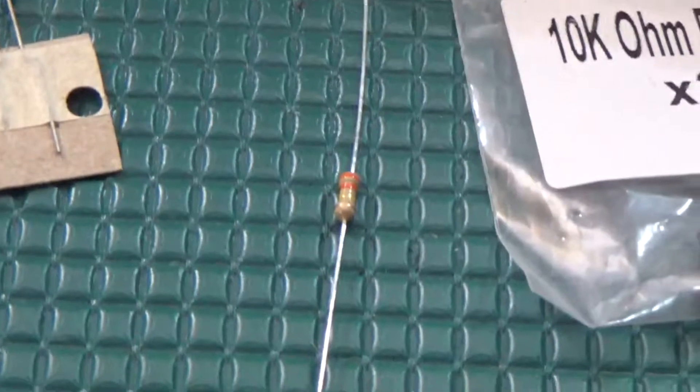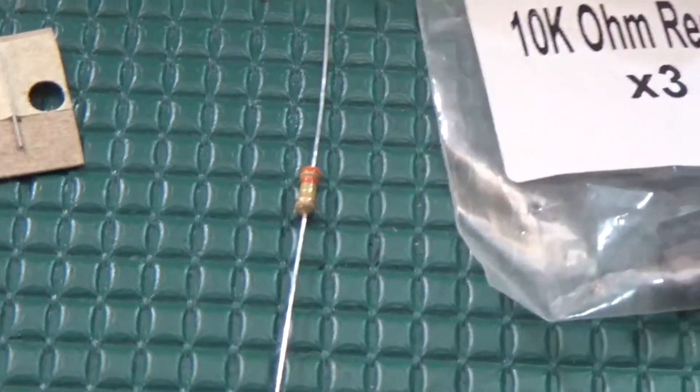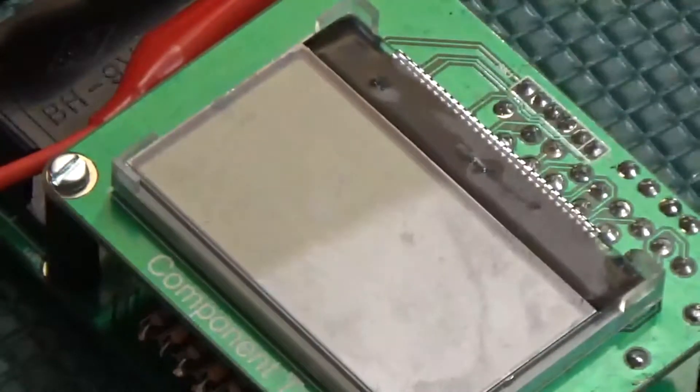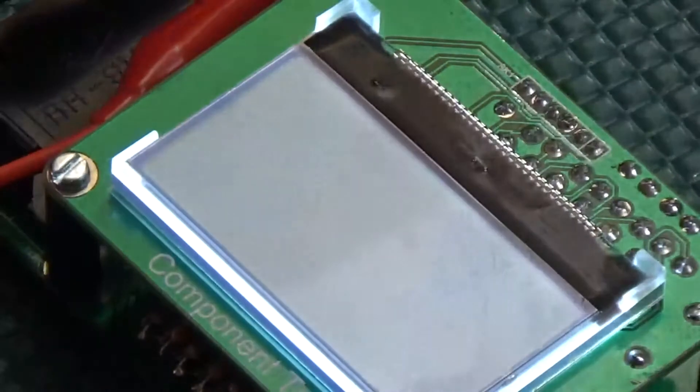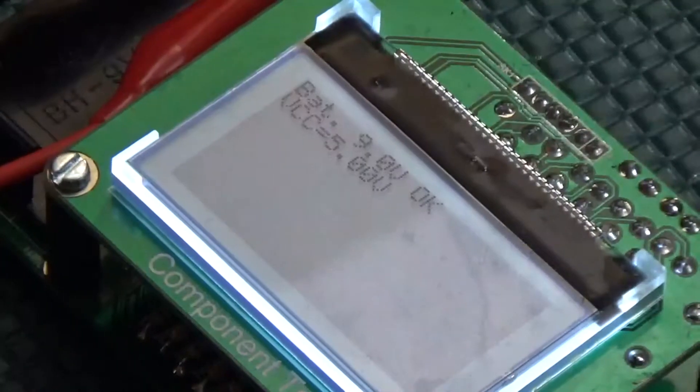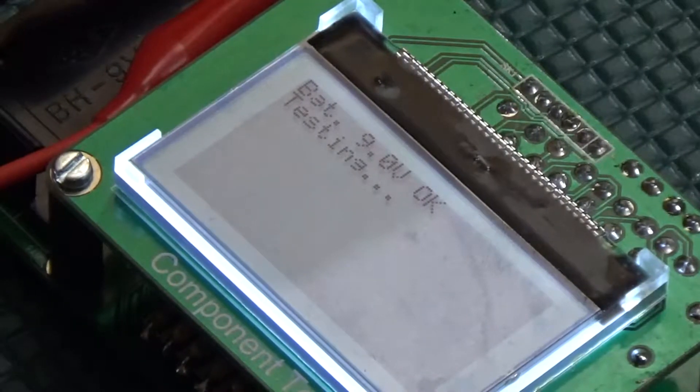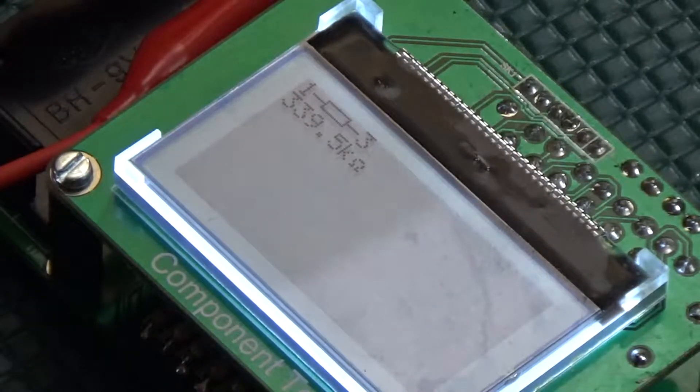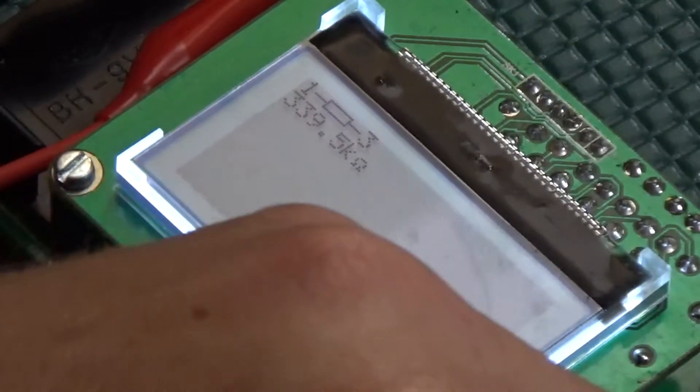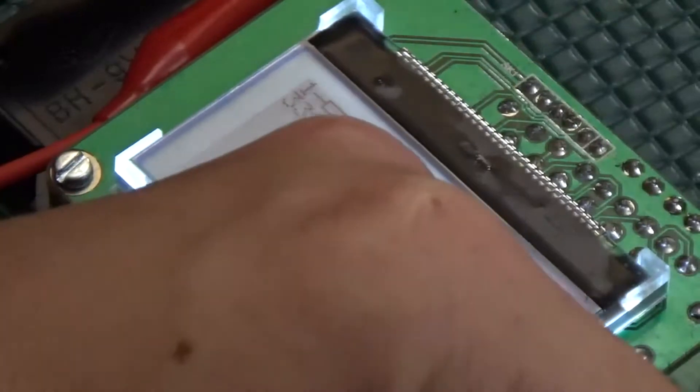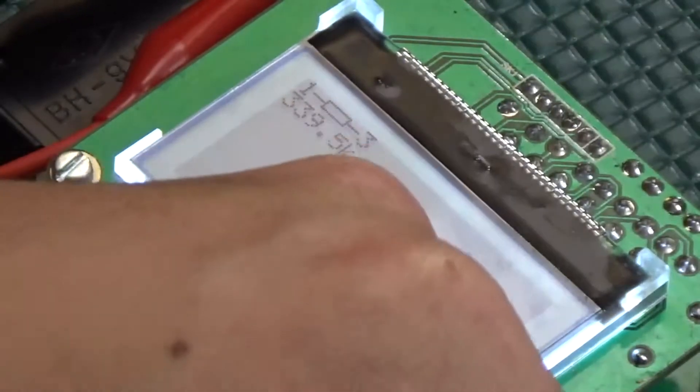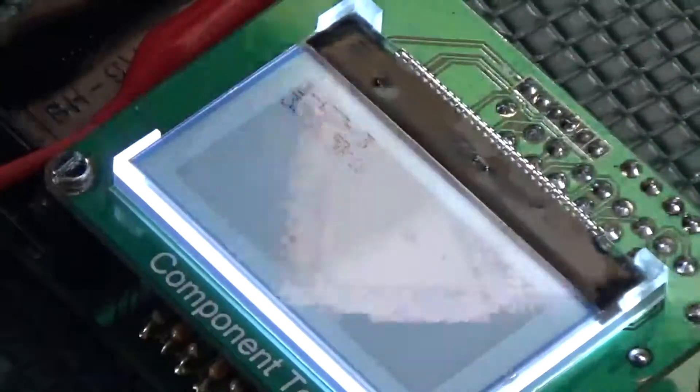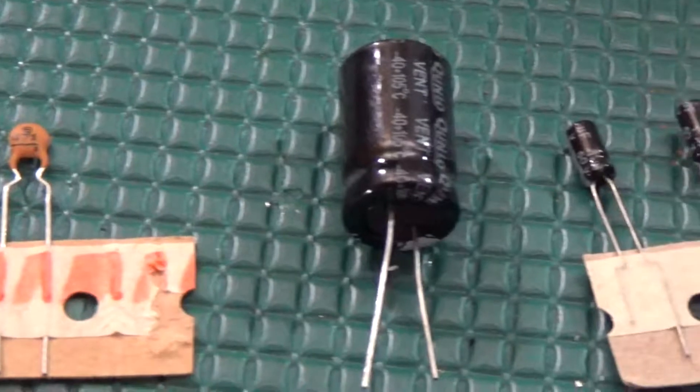First up is a generic quarter watt resistor, orange, orange, yellow, and gold, so 330K, with 5% accuracy. The tester measured 339.5 kilo ohms, or 2.9% error, as an average across three tests.